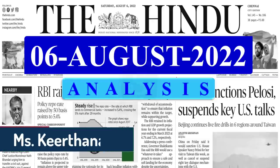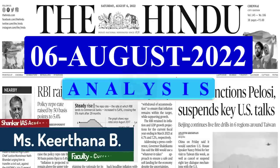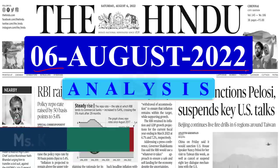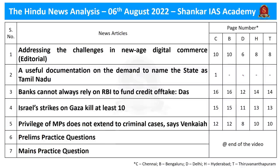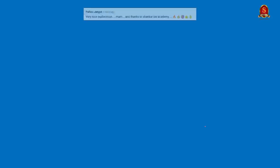A very good evening aspirants, welcome to Hindu Newspaper Analysis brought to you by Shankar IAS Academy for the date 6th of August 2022. Displayed here are the list of articles that we are going to discuss today. Without any delay, let's get into the article discussion.